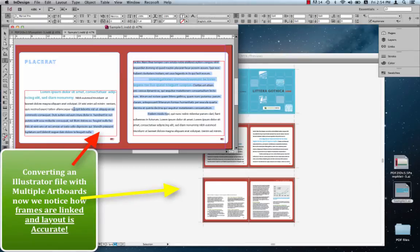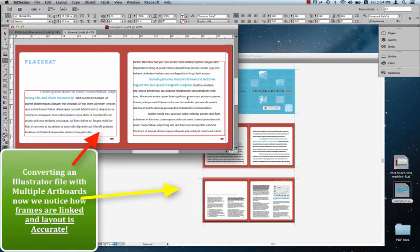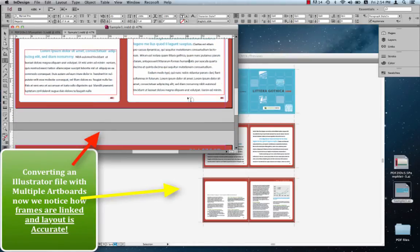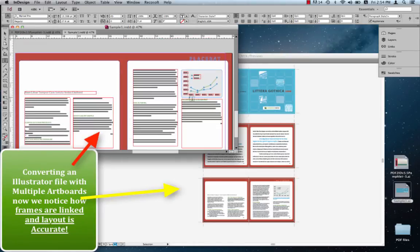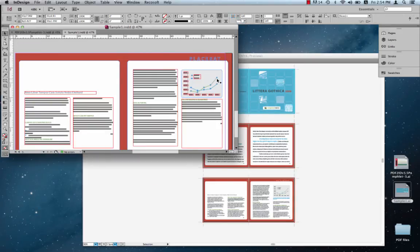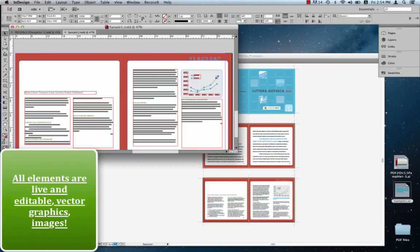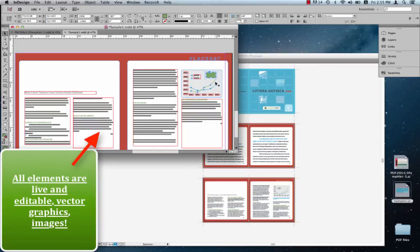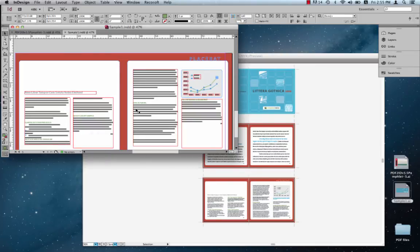Let's check this out. Yes, frames are linked. And a little further, all the vector graphics are native InDesign vector graphics. You can pretty much do anything with them. And the documents are identical.